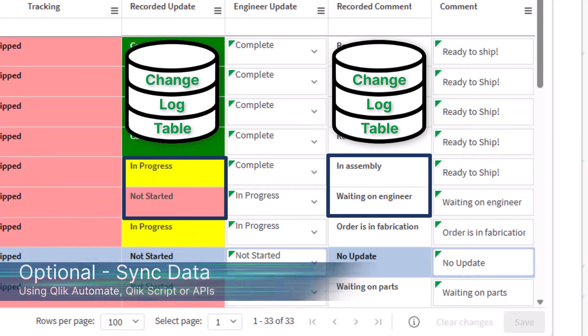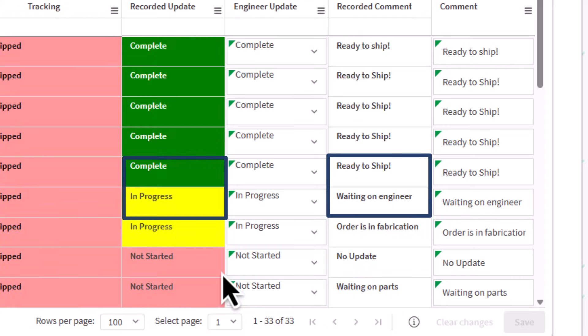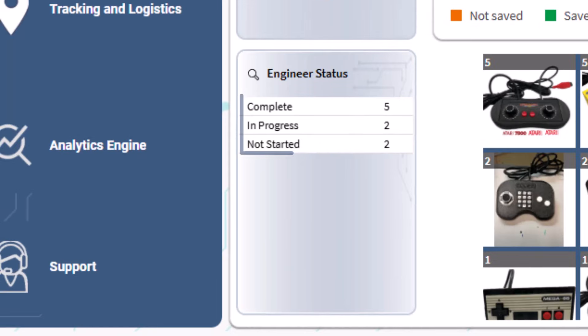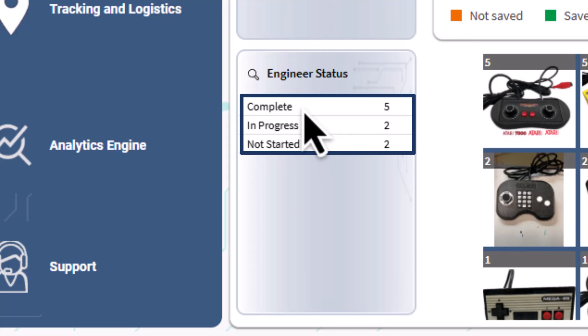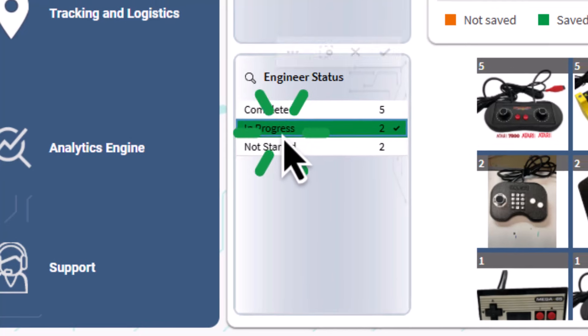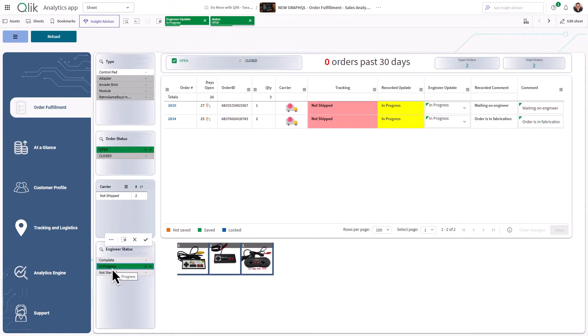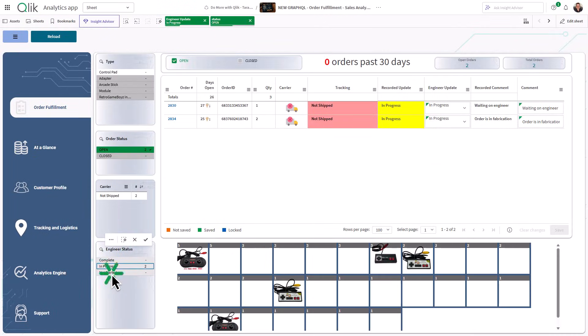This means that the changes flow right into my analytics and now I can explore based on engineer status, workflow stage, or any custom field I maintain through WriteTable.